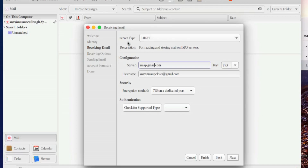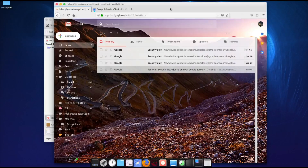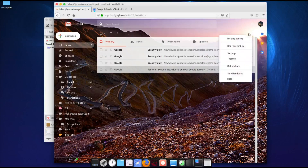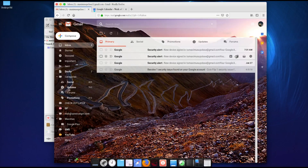Remember, you have to turn on the IMAP setting in your Gmail before this will work. Go to your Gmail settings — it's a small cog button, hard to see depending on your theme — and click the cog to go to Settings.